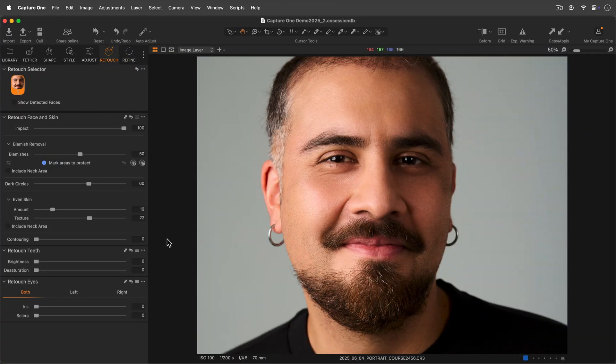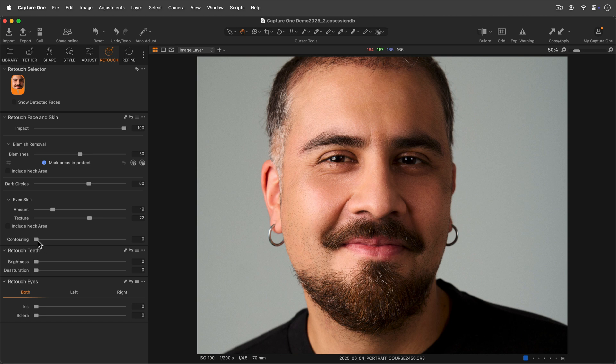The contouring slider will apply a slight burn effect, darkening the shadows naturally present on the face for a more styled effect.